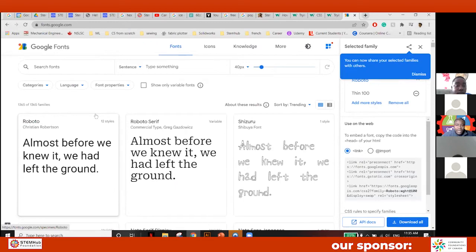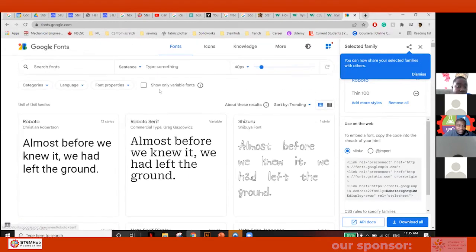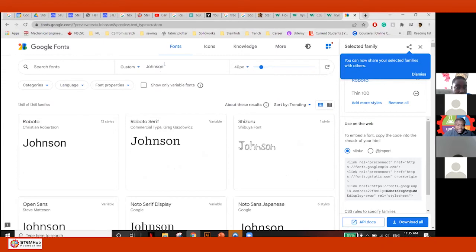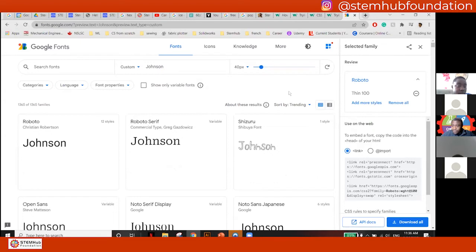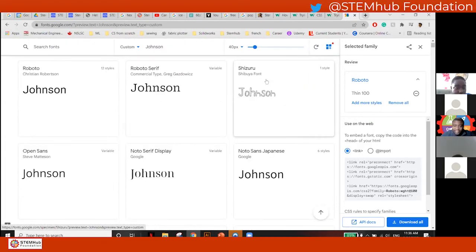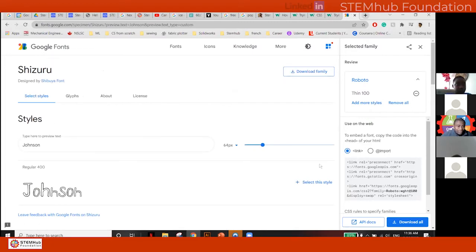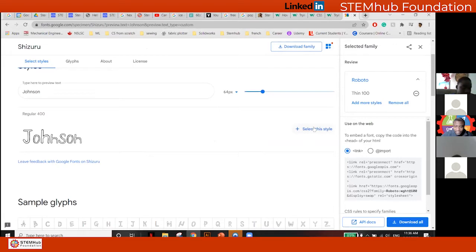Right there you find Google Fonts — you can find any font you're looking for. Let's say I'm looking for a nice serif-type font. I like this one — 'Shizuru'. It looks interesting. Let's say I click this one. I like how it wrote my name. Once I click on the font, I can just click here 'Select this style'.